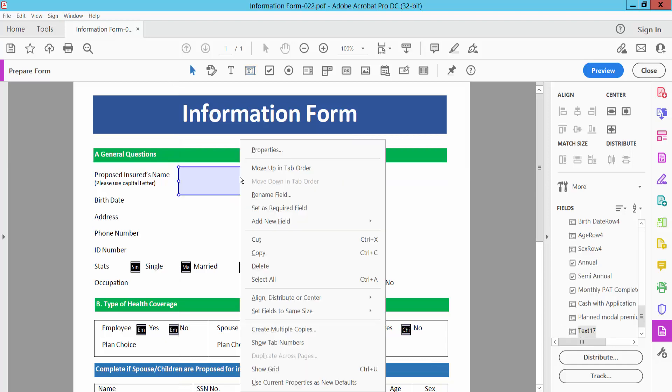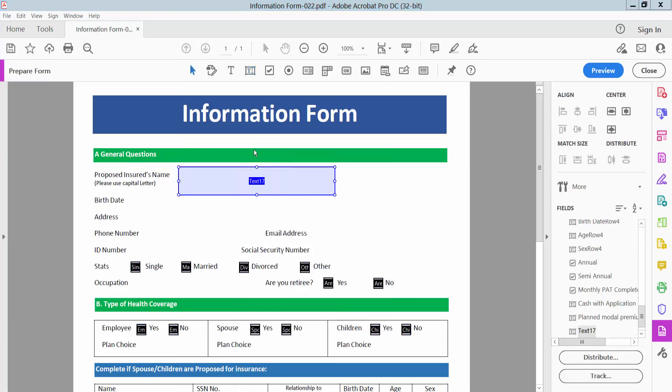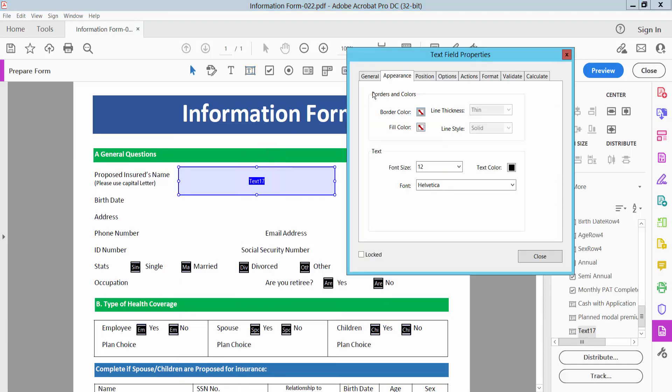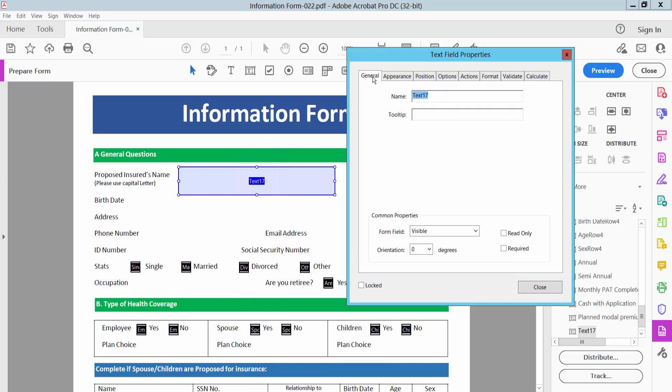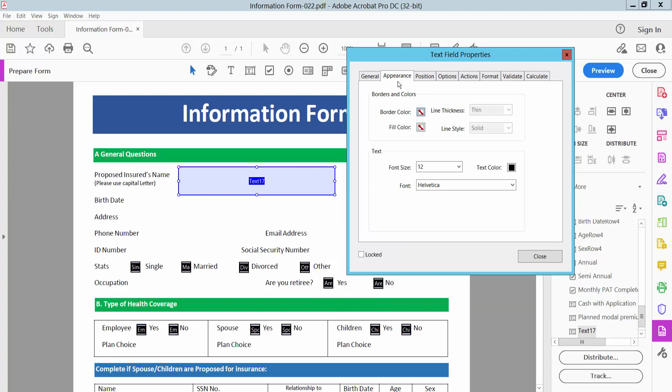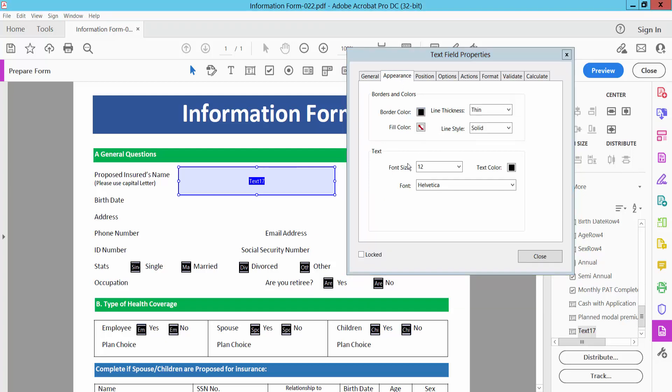And now select right button for properties and select General option. You can select text box name, visible, invisible, now select Appearance option, border, color. Now here you will find this font size option.